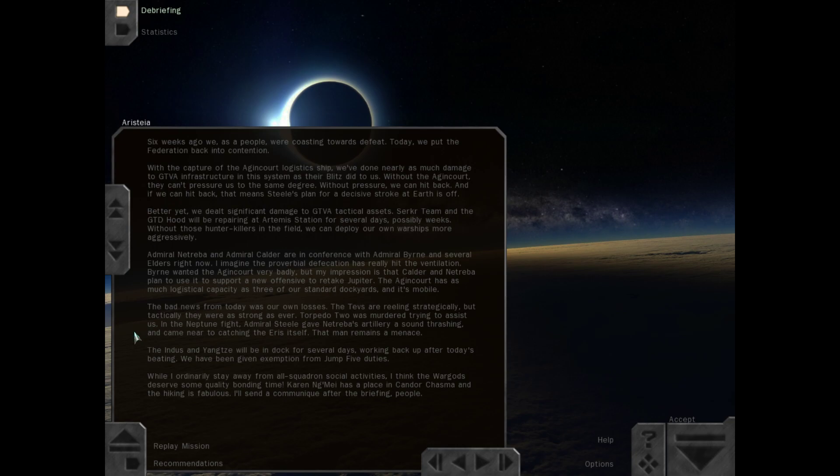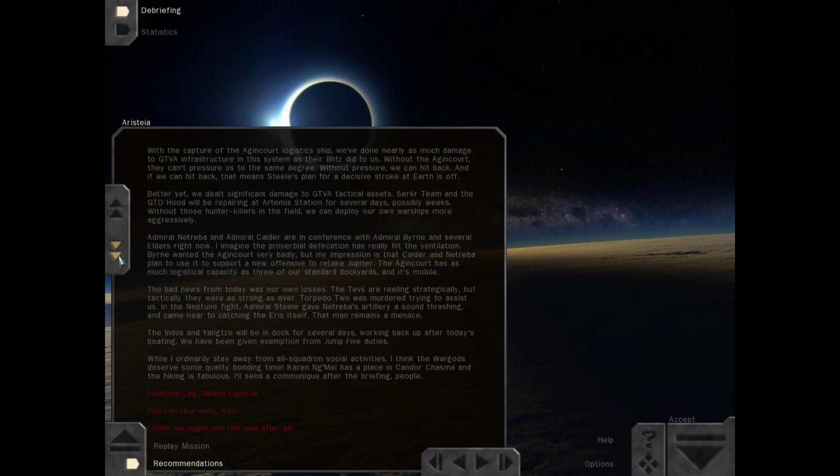The Indus and Yangtze will be in dock for several days working back up after today's beating. We have been given exemption from jump five duty. While I ordinarily stay away from all squadron social activities, I think the War Gods deserve some quality bonding time. Karen Ingmei has a place in Candor Chasma and the hiking is fabulous. Personal log, Noemi Laporte: You can rest easy, Ken. I think we might win this one after all.